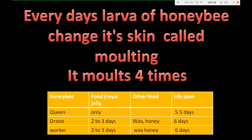It molts four times. The queen, in the larva stage, is fed only royal jelly and spends about 5.5 days in the larva stage. Drone spends two to three days on royal jelly, then other days on wax and honey, lasting about 6 days in the larva stage. Worker bee also spends two to three days on royal jelly, then other days on wax and honey, lasting about 6 days in the larva stage.